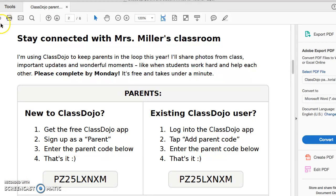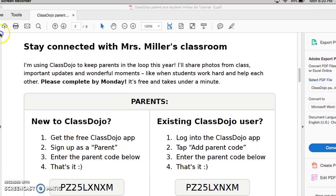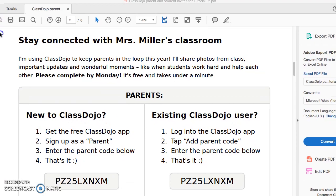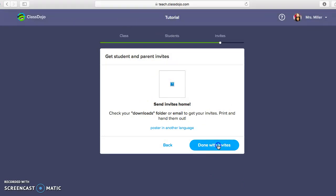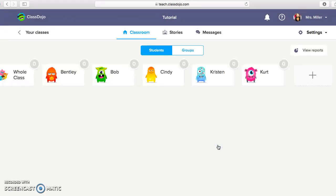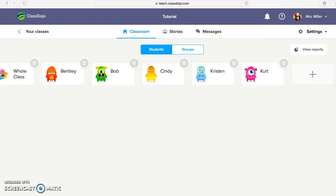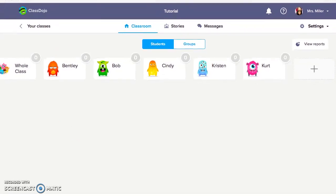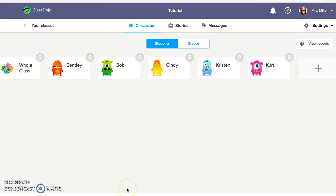So we're going to head on back. Once you're done with that, you will go back to this screen and you will click Done with Invites. And then here is your class. Let's bring this down a little bit. Obviously yours will be more filled up. I just did a few names just for the sake of this tutorial.